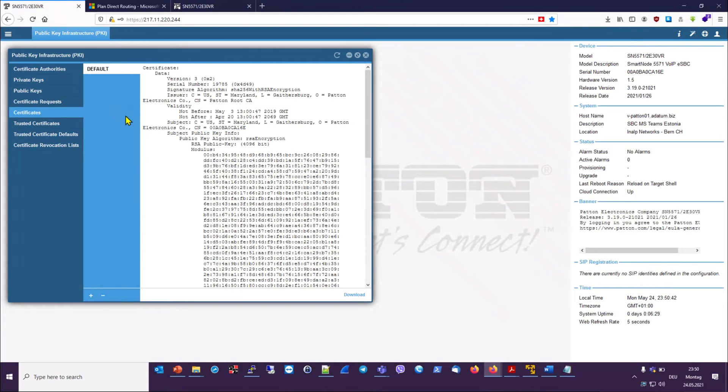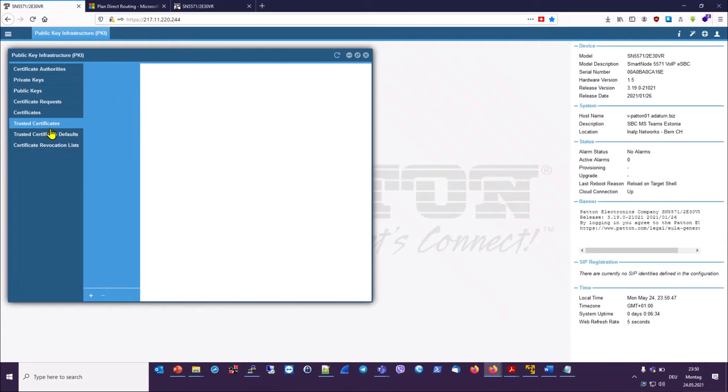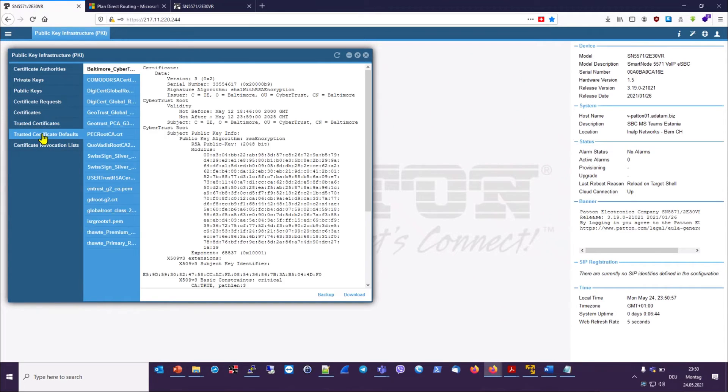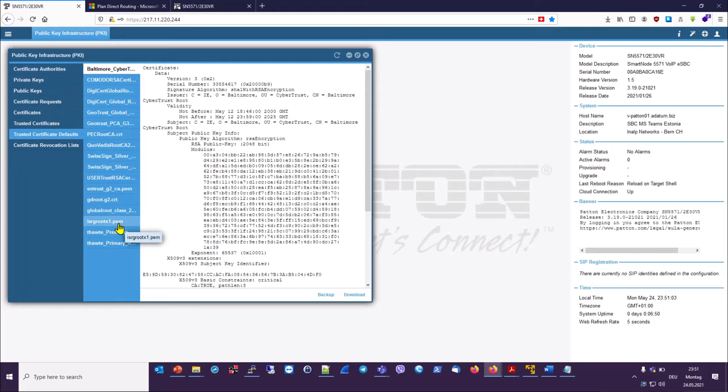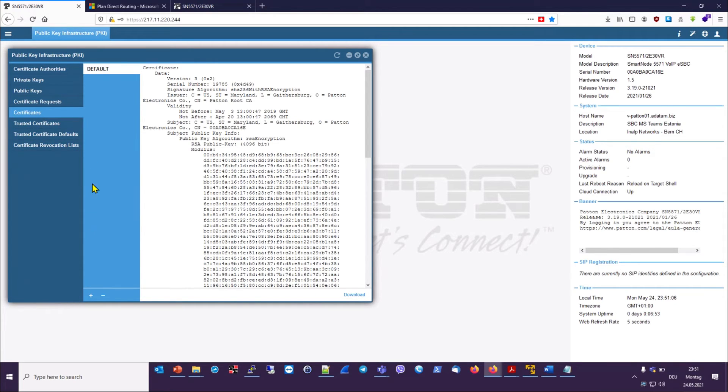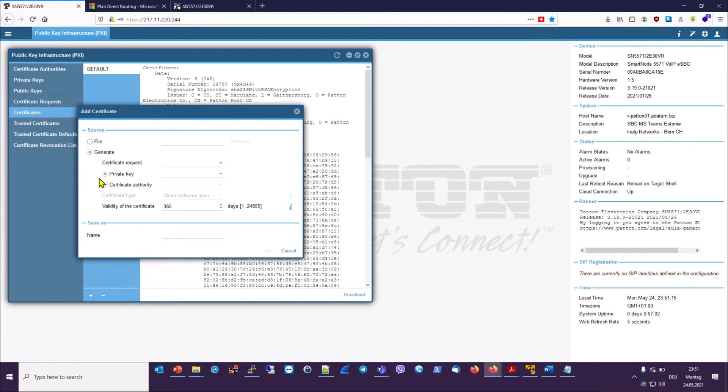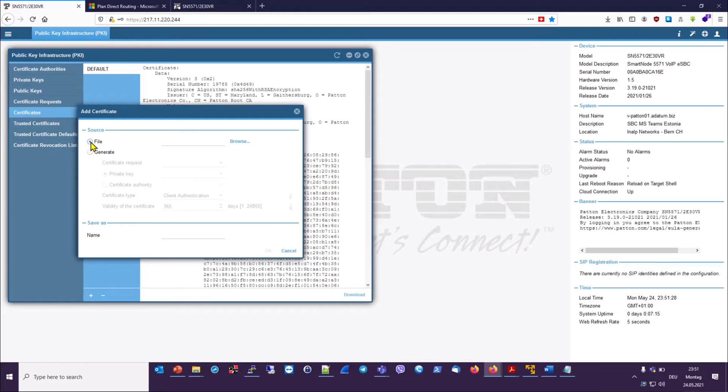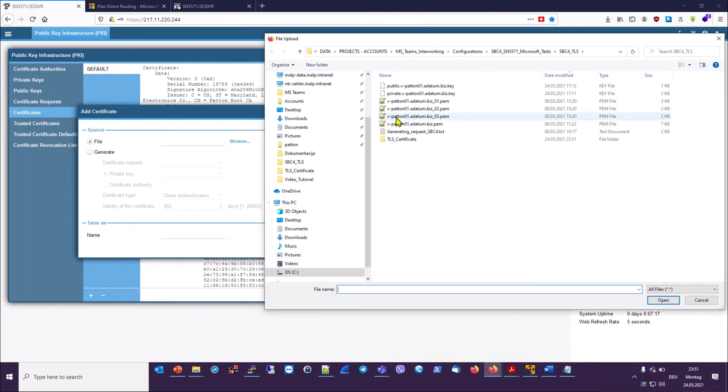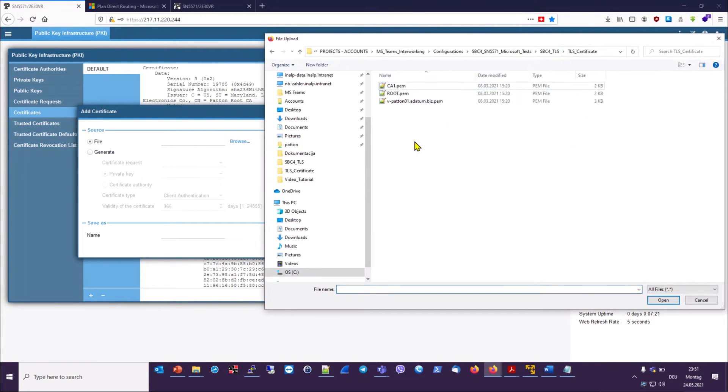So now we have to upload our certificates that we received from the CA. Before we do this, let's take a moment and mention that here under trusted certificates is where we would have certificates to be trusted that we have imported ourselves. And under trusted certificate defaults, we have all the default trusted certificates that are loaded in the factory. Let's come back to certificates and let's upload our certificates that we received. Click on this plus sign to open the Add Certificate window. And by the way, we can see here that in addition to using the CLI, it is possible to generate the private key for a CSR request here using the web GUI. But right now, to add a certificate, we want to click on File.